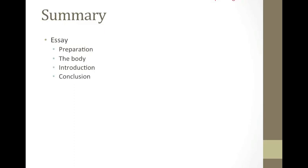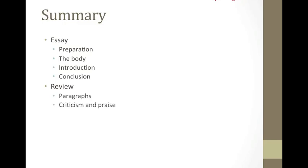Review. It is good to divide the review into paragraphs with clear introduction and conclusion. A review should preferably include both criticism as well as praise. Keep your own opinions to the final paragraphs.